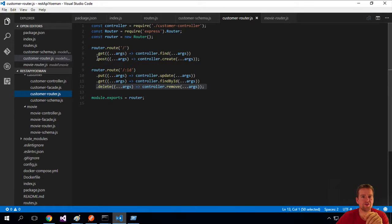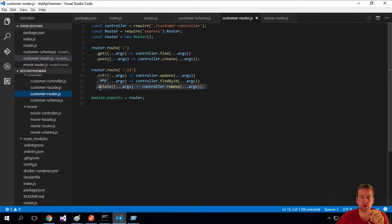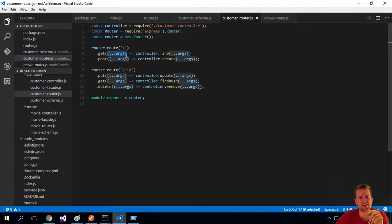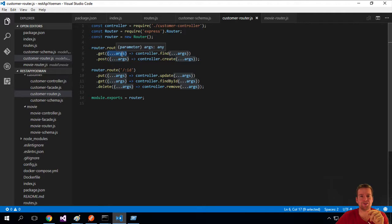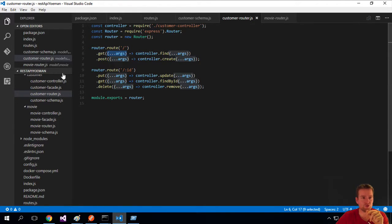So now that we've talked about the different route types you can use, like get, post, put, the other get and delete one, let's try and figure out what this controller actually does. First of all, you have to understand that we're actually passing in arguments to this function right here. So we're sending in all the arguments available into the find function inside the controller.